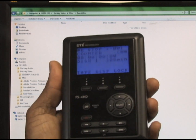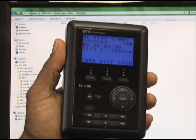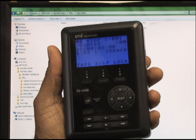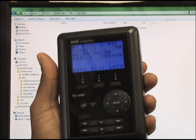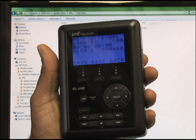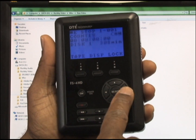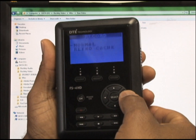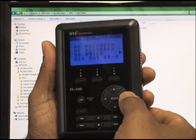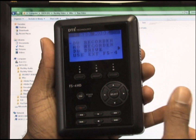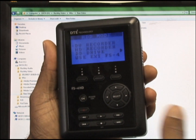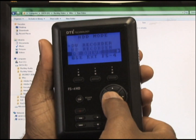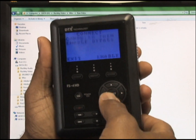The first step will be to power on the DTE. After that, use the arrow buttons to navigate to the HDD mode screen. Go down and select DD drive.